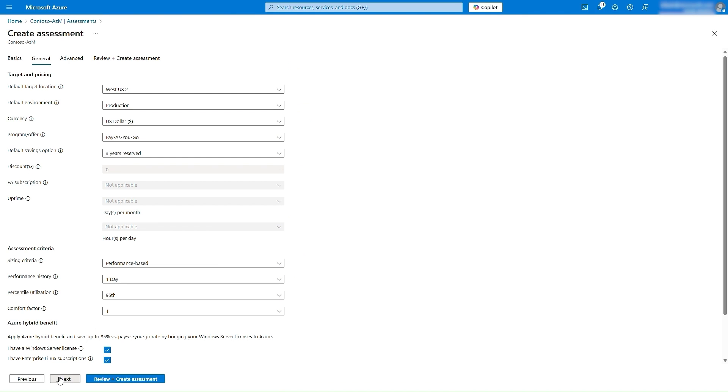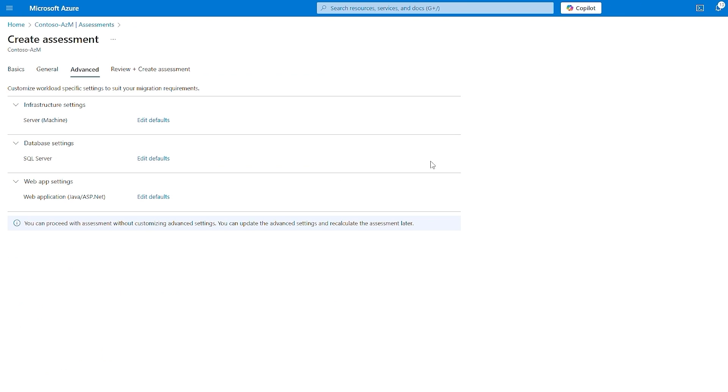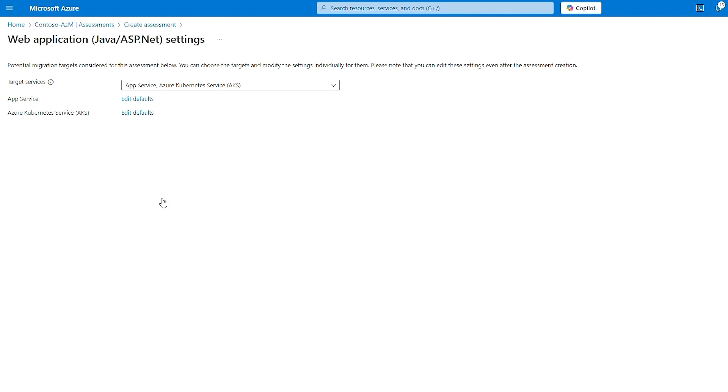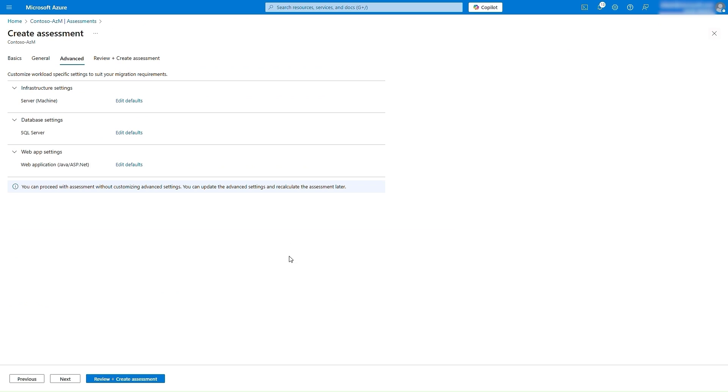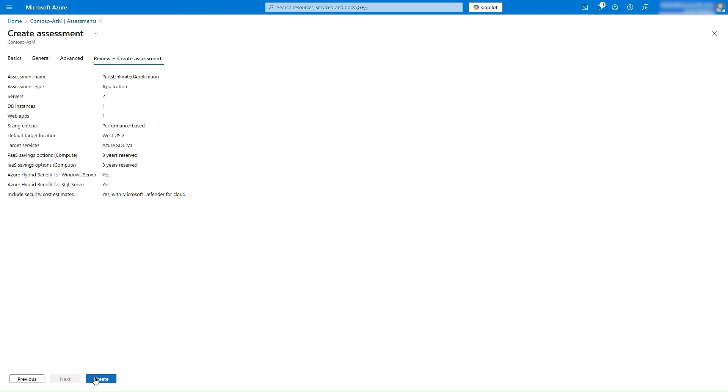Additionally, you can modify workload-specific advanced settings, such as Preferred PaaS Services for your web tier. Having selected the desired settings, we will now proceed to create the assessment.